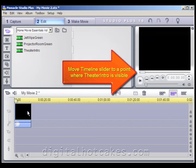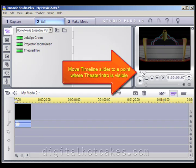To make things easier, move the Timeline Slider to a point where the Theater Intro is visible. This will make it much easier once we add our Text Layer.